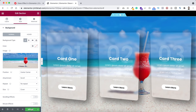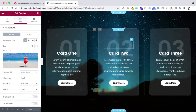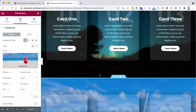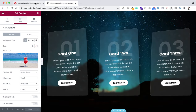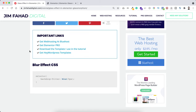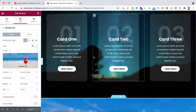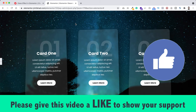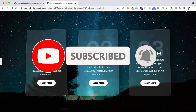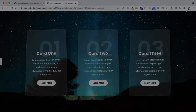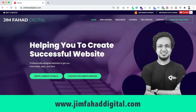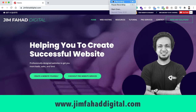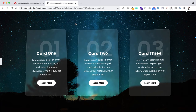Click the green update button to save your work. To make your life easier, I'll give you this page as a template — you can download it from jimfahaddigital.com, link in the description. Scroll down to 'Important Links' and find 'Download the template I use in this tutorial'. If you like it, please give this video a thumbs up, subscribe to the channel, and press the bell icon to get notified of new videos. For professional help on your Elementor or WordPress project, contact me through jimfahaddigital.com. Thank you so much for watching — see you in the next video, bye bye!